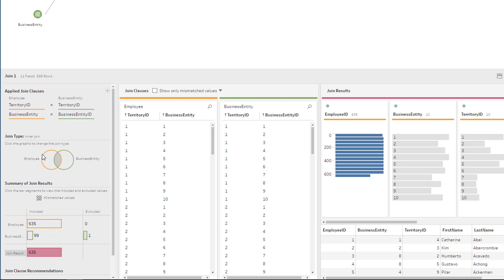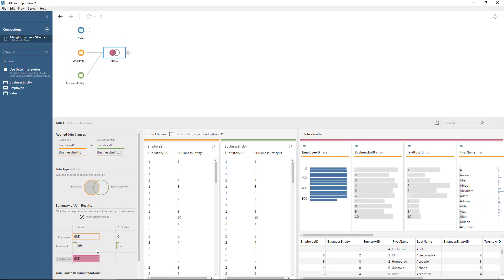On the join type, you might need to get familiar with joins to figure out which one you need. In this case, I want to keep everything from the left table, which is employee, and get the values from the business entity. With that I'm going to get a result of 635 rows. This one is going to be called Join 1 — I can right-click and rename the step. We can call it 'Join Employee and Business Entity'. We have a preview here; it says we have 11 fields in the output and 635 rows.